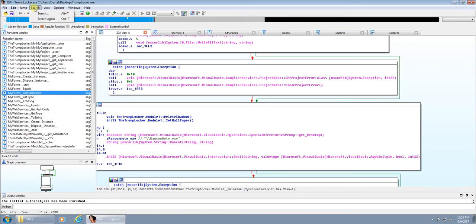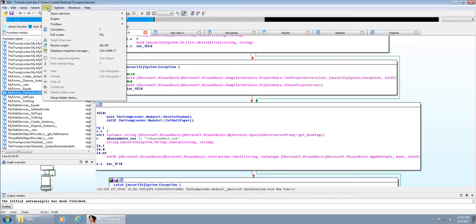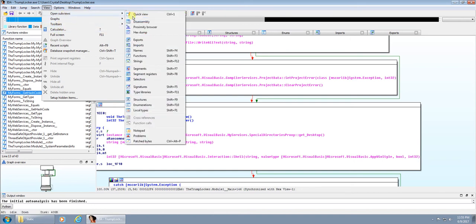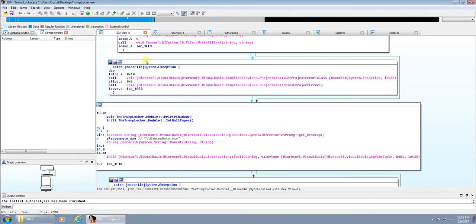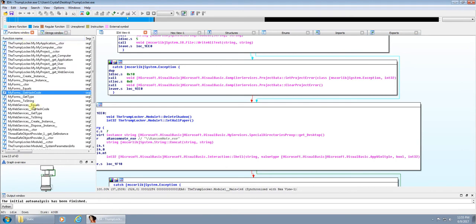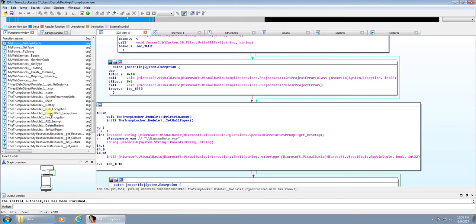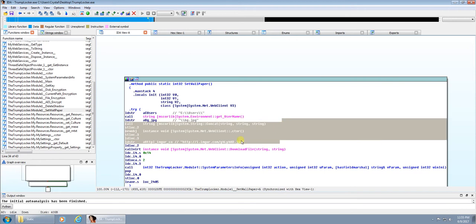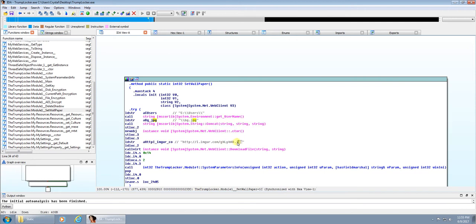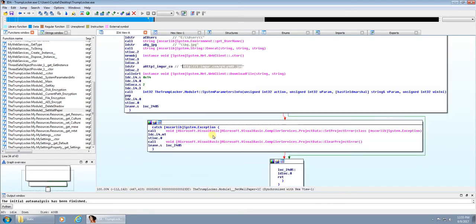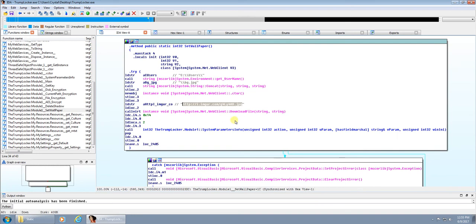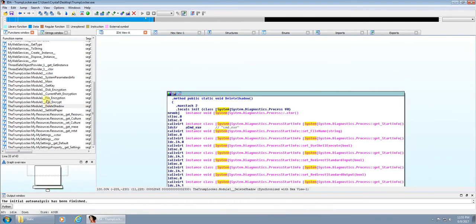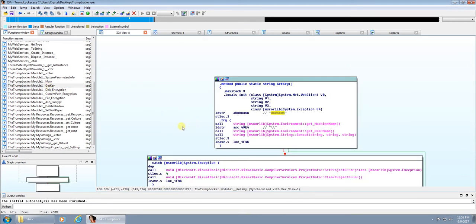What we could do is have a look at the strings. We could have a look at the specific functions. You can see here set wallpaper, it's going to pick up that wallpaper from that web address and change our wallpaper.